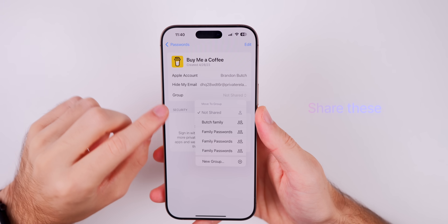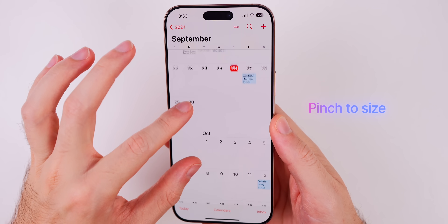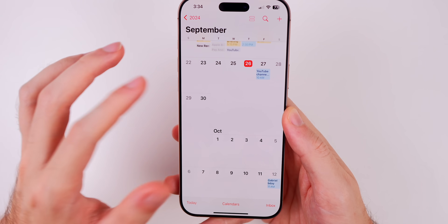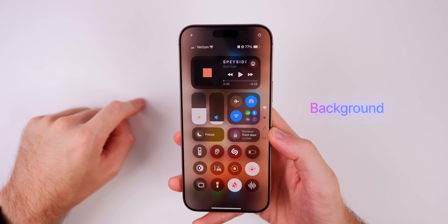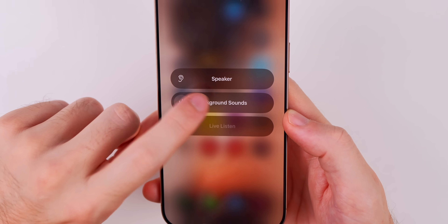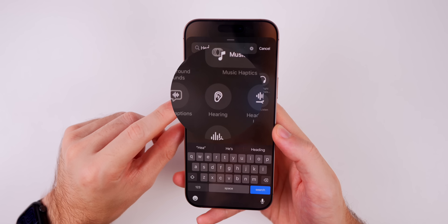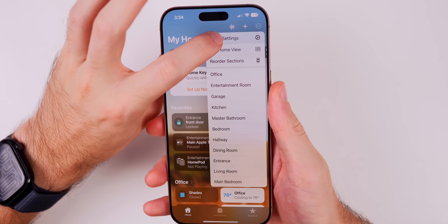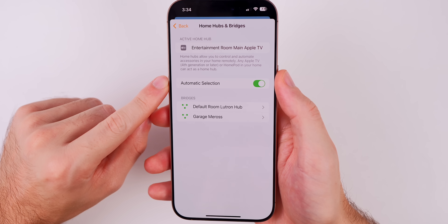In the Passwords app you can now share Sign in with Apple logins with groups. In Calendar, you can pinch to change the size of the calendar view, and it will stay at whatever size you set next time you open it. There are also two new background sounds accessible by tapping the ear icon (called 'Hearing') in Control Center — the new ones are 'Night' and 'Fire.'